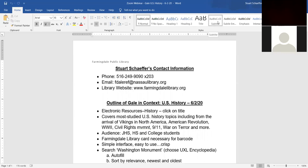Hello fellow library lover and welcome to another webinar in which we'll discuss an online Gale based in detail. Today we'll be discussing Gale in Context, U.S. History.